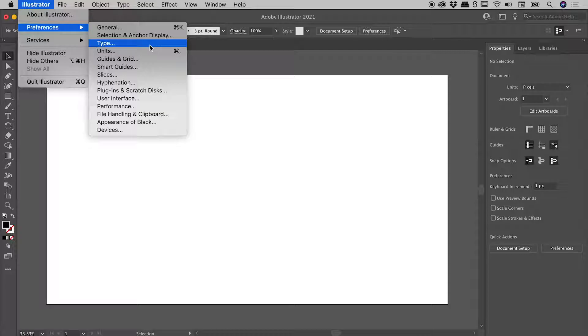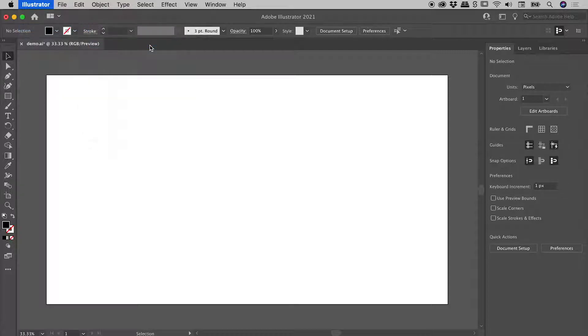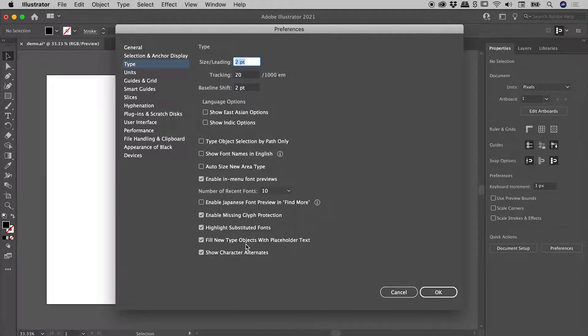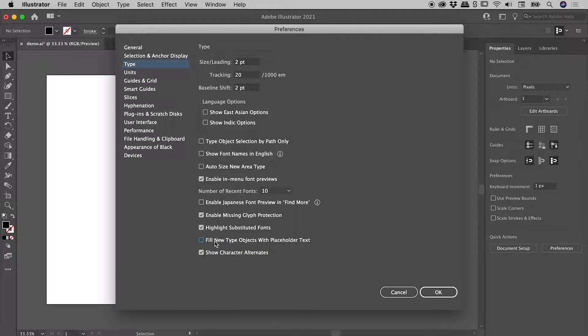On a Windows machine, you'll find these preferences at the bottom of the Edit menu. And I would like to draw your attention to this option just here. Fill new type objects with placeholder text. So you can see placeholder text is on by default. If I turn this off and choose OK,